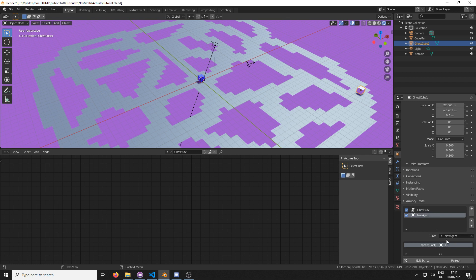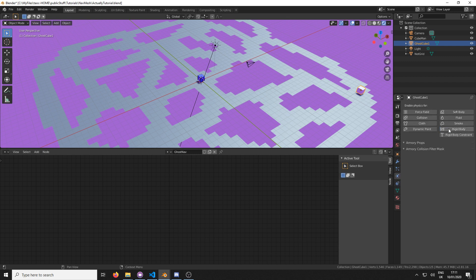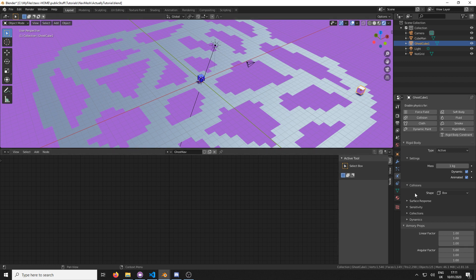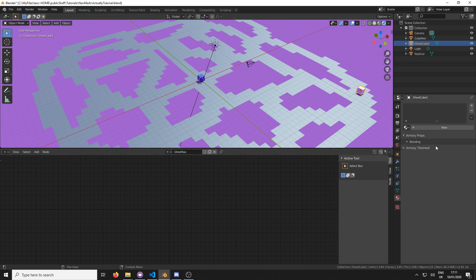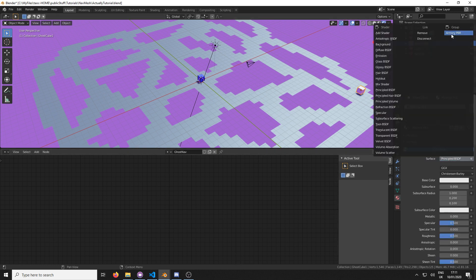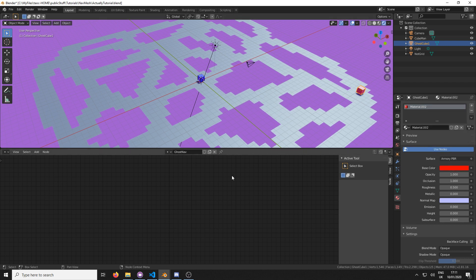And again, we're going to go to rigid body physics, rigid body, and just enable animated and affect it as a cube. Let's make it a nice color as well, just for the fun of things. Let's make him red because he is evil. He is an evil ghost. Red ghost. Okay.